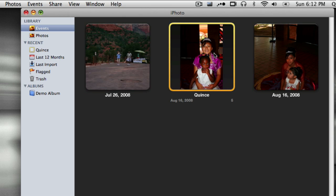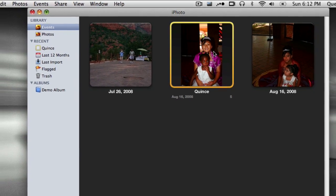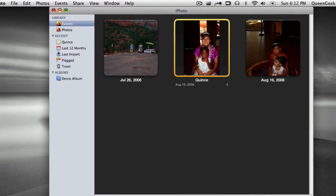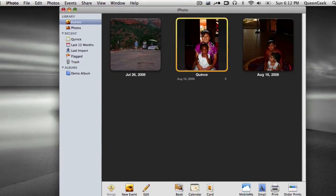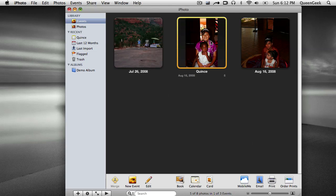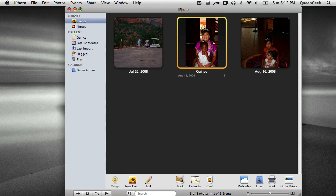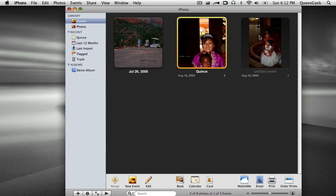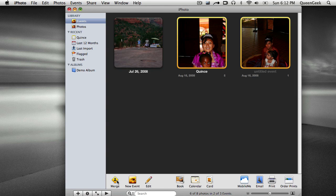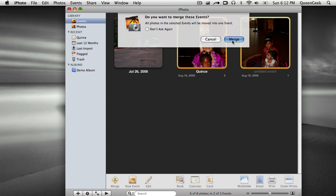And now I want to merge these two. Again, I would highlight this one, hold down my Command or Apple key, it's usually right next to the space bar, and then I want to hold down this one. And I'm still holding my Apple key down. And I select Merge. And that's it.